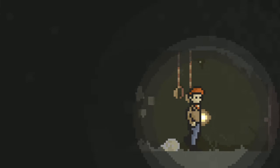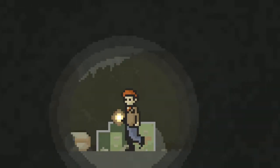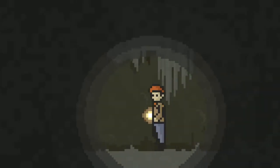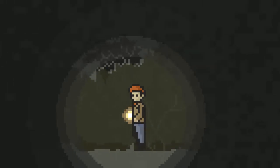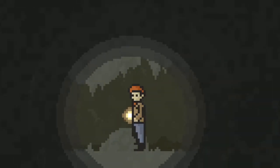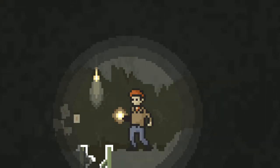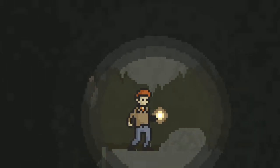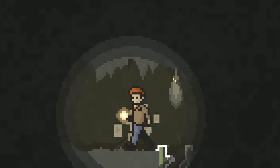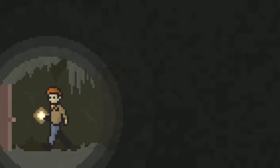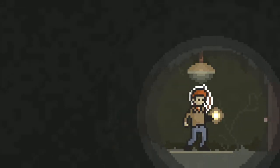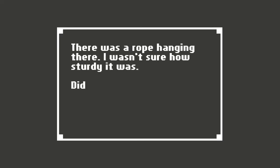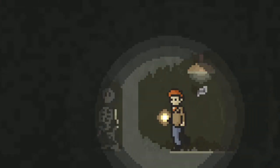Oh, I don't like that noise. Oh, they're bats. Okay, never mind. It's not a scary noise. I remember noticing the broken ladder. I had to be careful. So don't go down the ladder. I hear voices. I don't like that. There was a rope hanging there. I wasn't sure how sturdy it was. Did I take it? Yeah, you would take it. Maybe the rope would make that broken ladder easier to ascend.